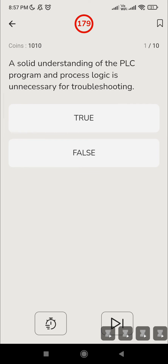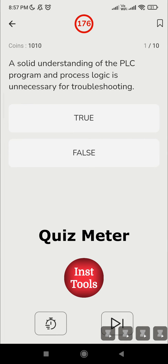The first question: 'A solid understanding of the PLC program and process logic is unnecessary for troubleshooting.' Without understanding the process, how can a person troubleshoot? It is very difficult for someone who doesn't know the purpose of the application, what program is running inside the PLC, what inputs and outputs are connected, and what is the logic of the application.